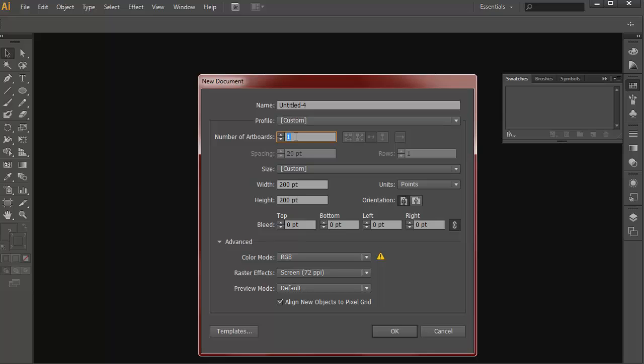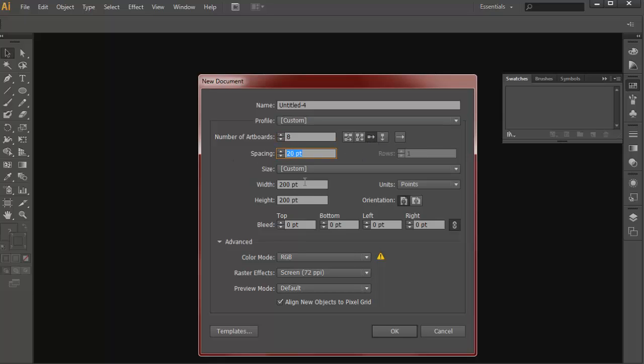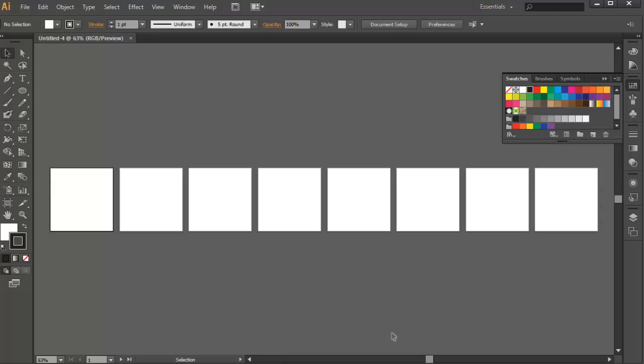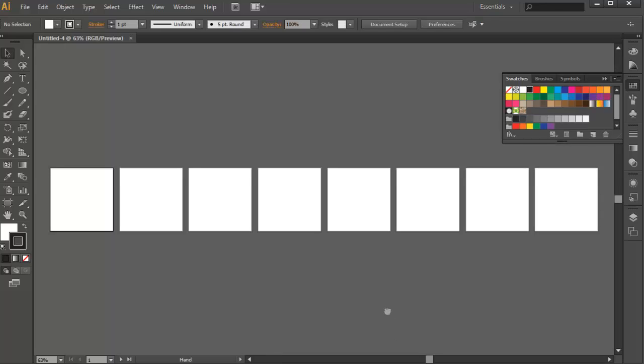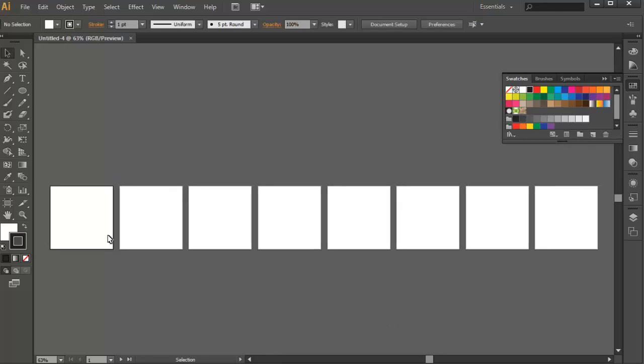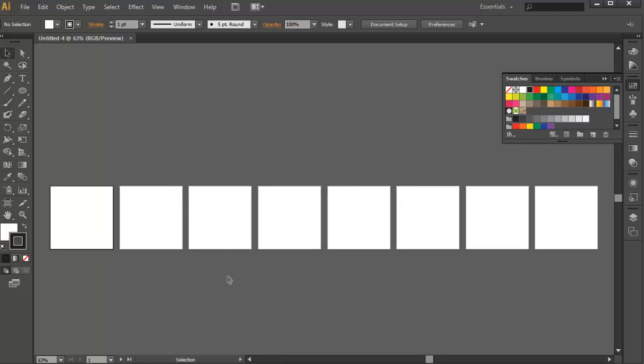So I'll just put eight right here, and I'll choose the arrangement to the third option. We can have a spacing right here, and just a default size. 200 pixels will work, and then press OK. And then you have your frames or artboards right here.